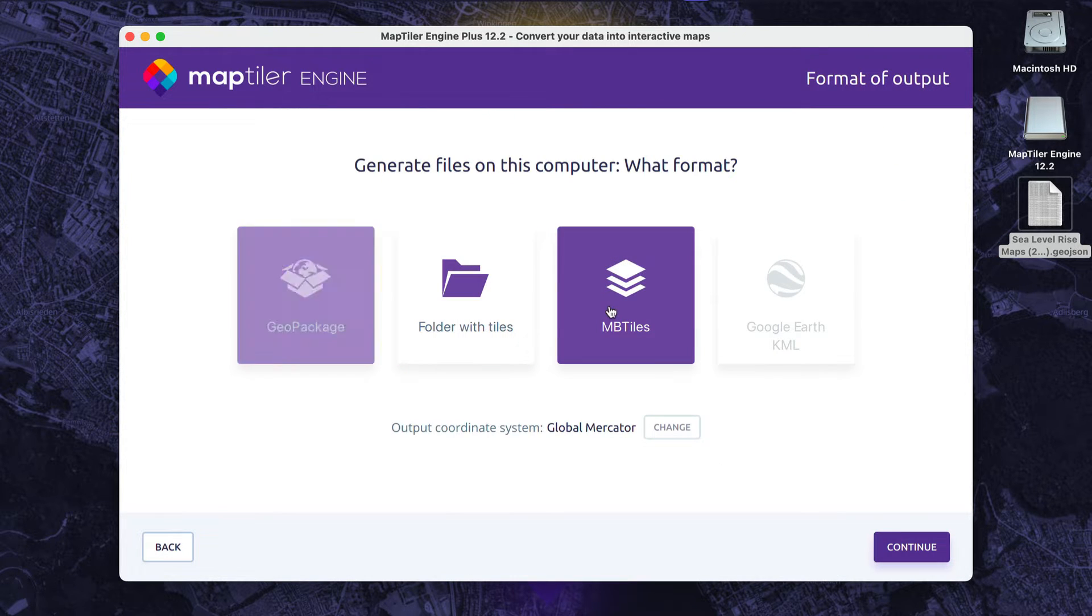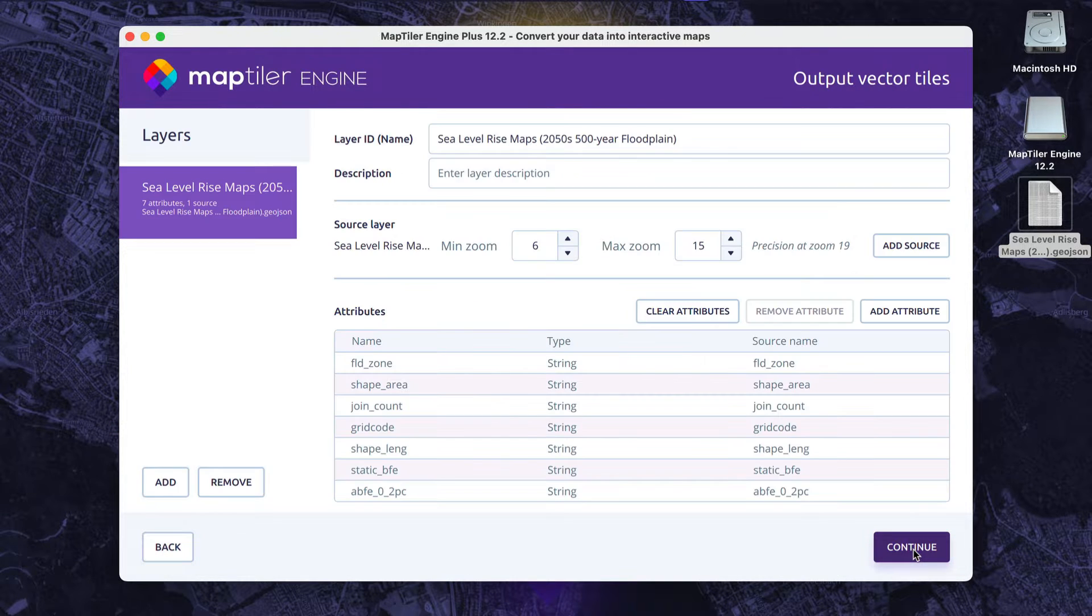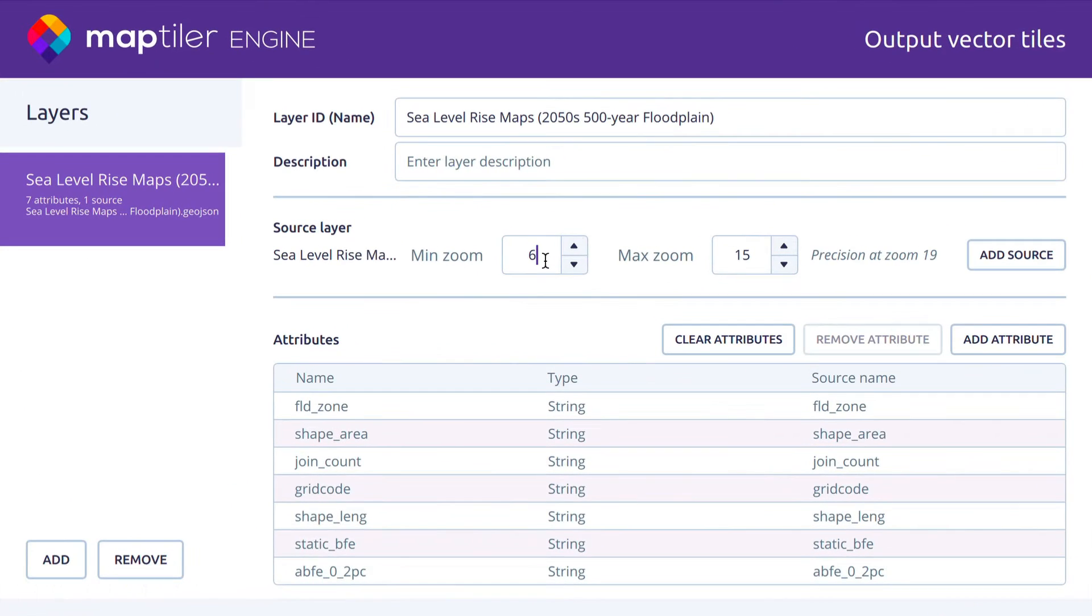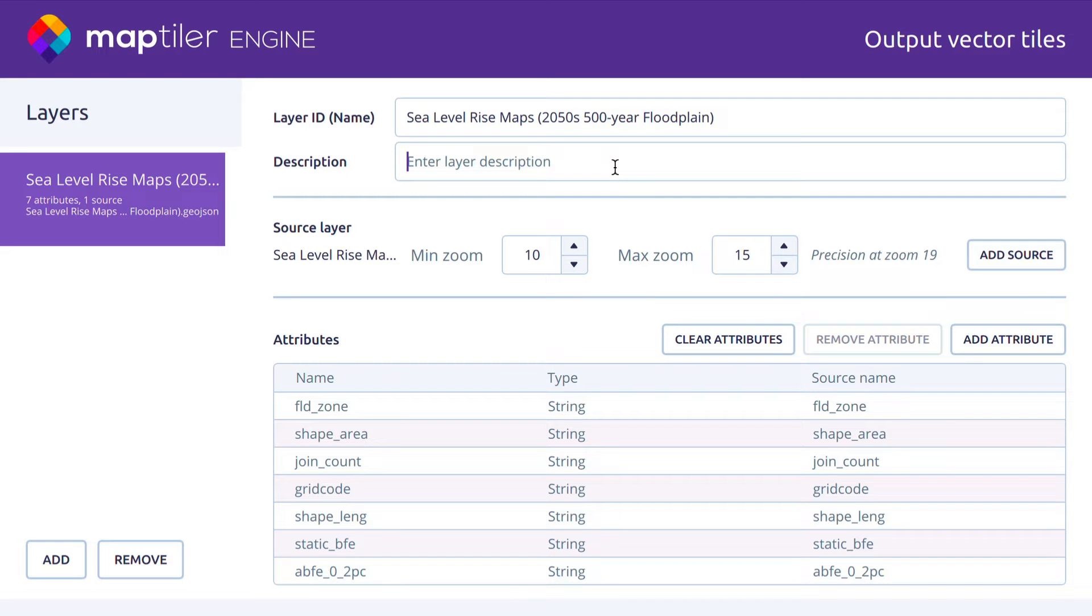MapTiler Engine allows you to create tiles in several formats, select attributes for the final tiles, and restrict the output zoom level. I want to show the sea levels from zoom levels 10 to 15.